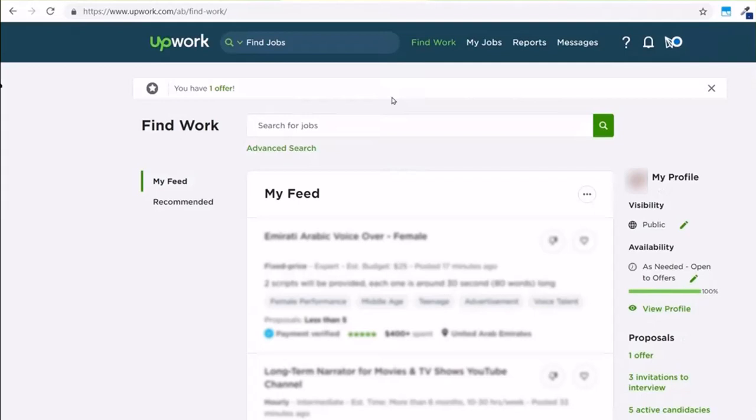What you'll have to do is first of all go to Upwork.com and log into your account. Once you're logged in, you will see that it'll say you have one offer.